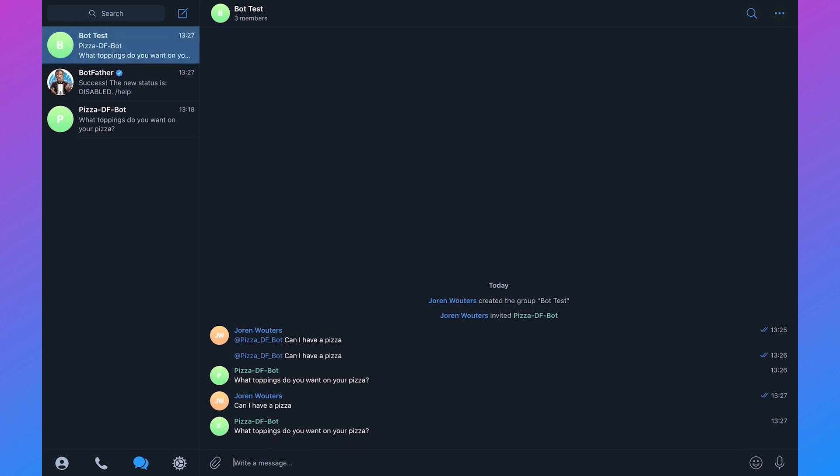And that's how you add your Telegram chatbot to your Telegram group and automatically respond to questions in your group.